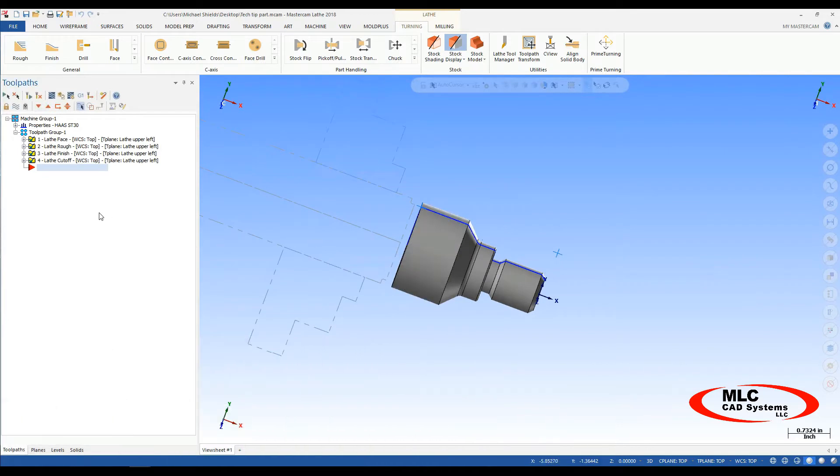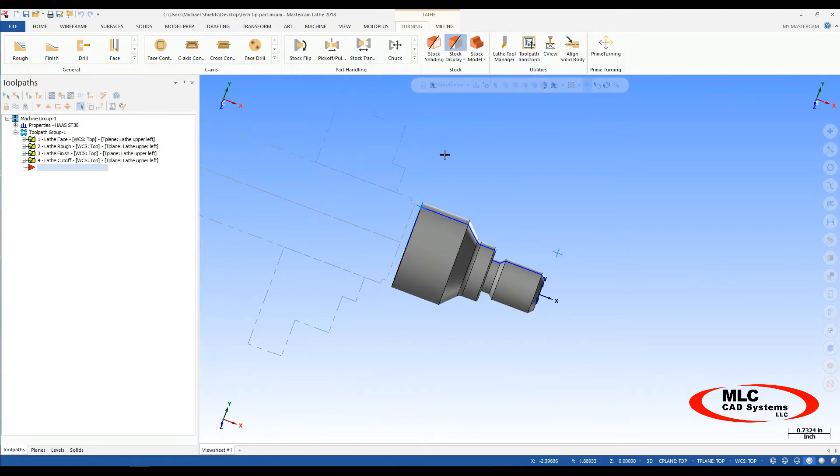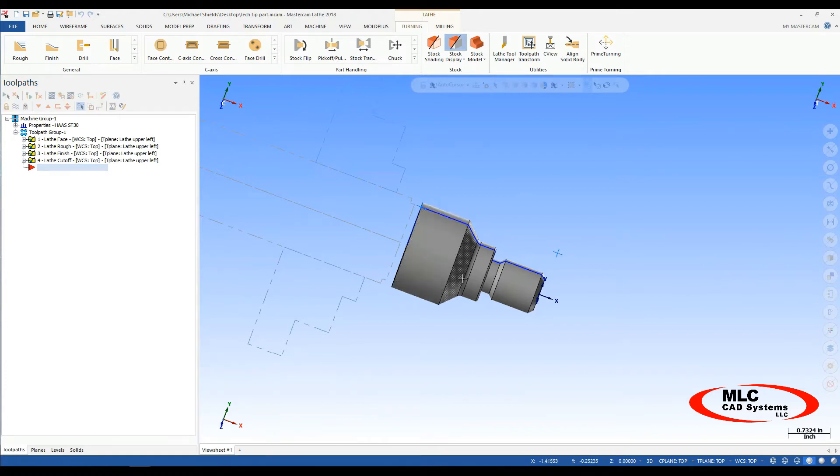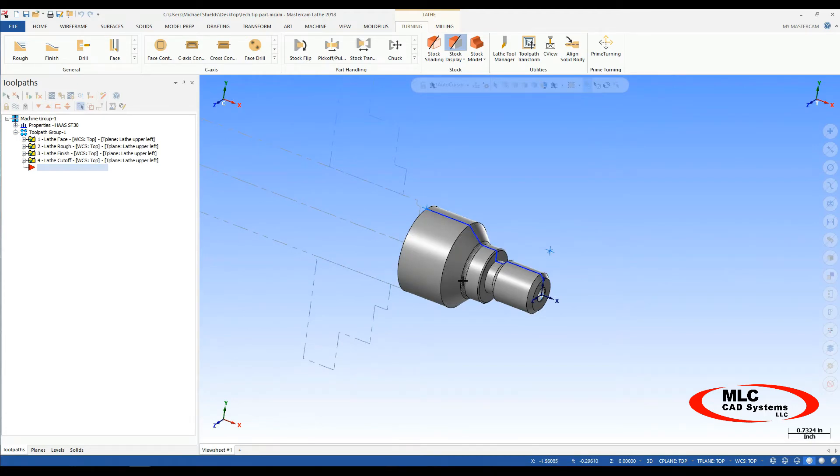So if you're programming all in one file, meaning you have your lathe and your mill in a single file, we can utilize our stock models to carry our workpiece from one machine to the next. If we're programming in two separate files, meaning your lathe toolpaths are in a separate file than your mill toolpaths, we can use our STL model from our verify window and carry it over into a separate file. I'll go through the two different methods of using our lathe workpiece as our mill setup piece.